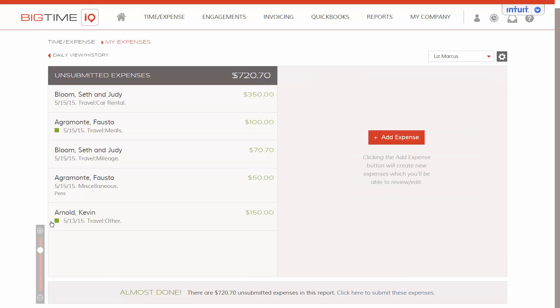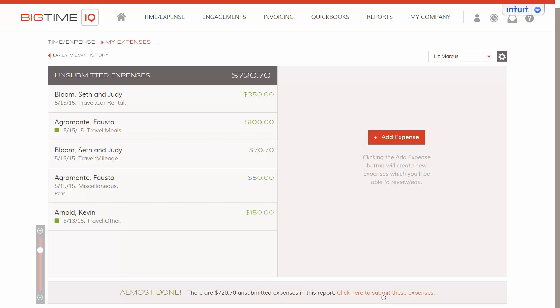Again we see the green square. Now at the bottom here we have a banner with the link to submit our expenses. When our report is done, we can click here.